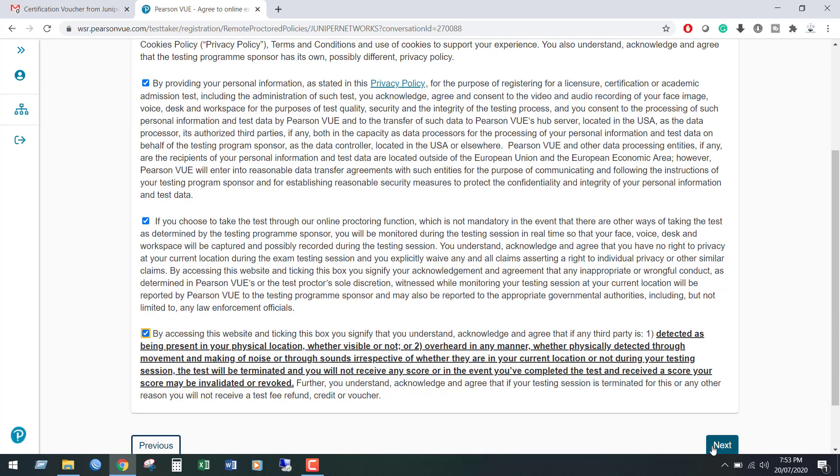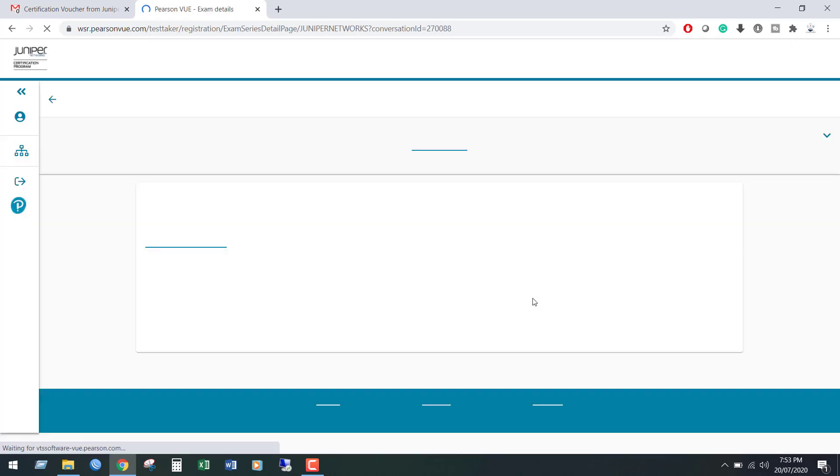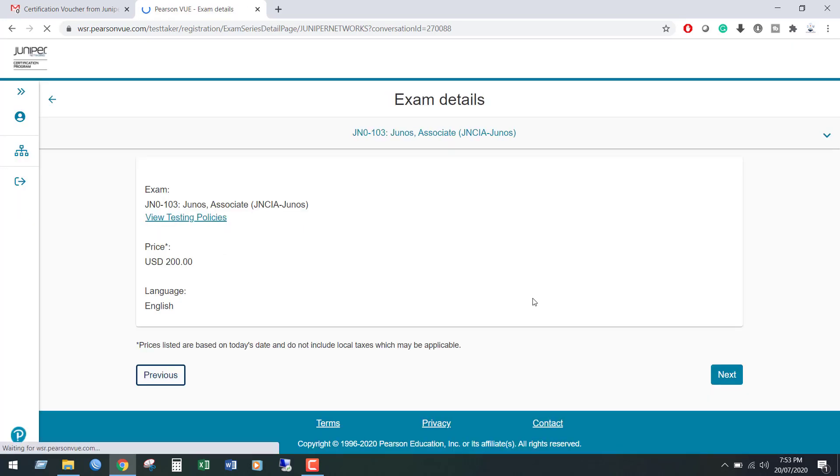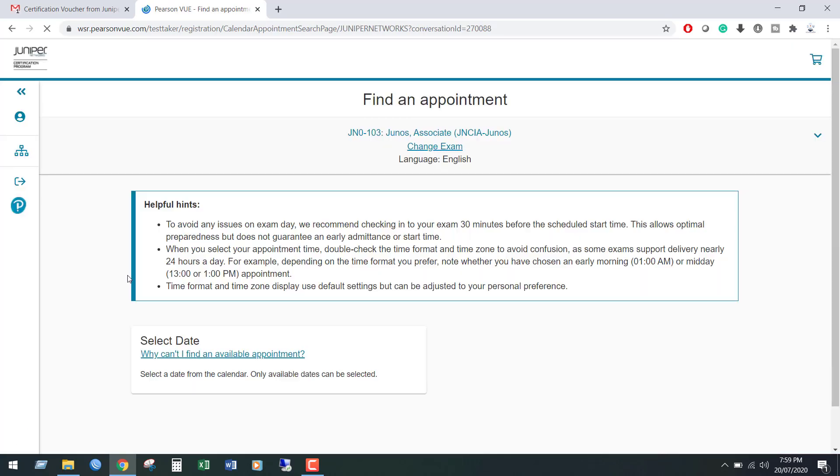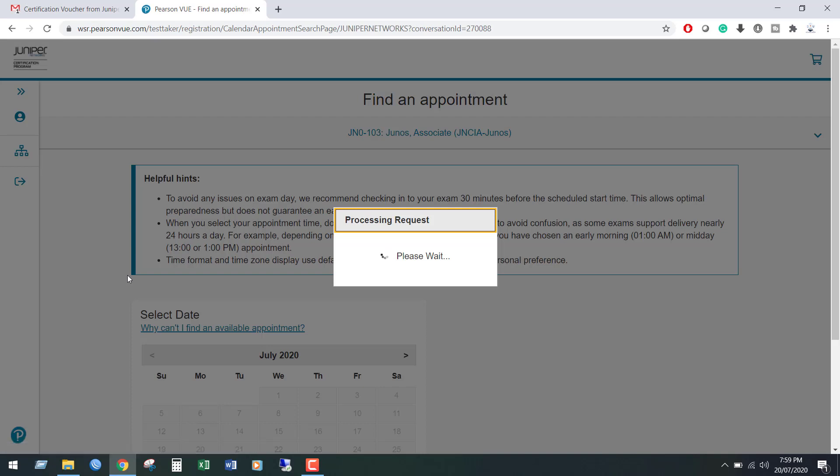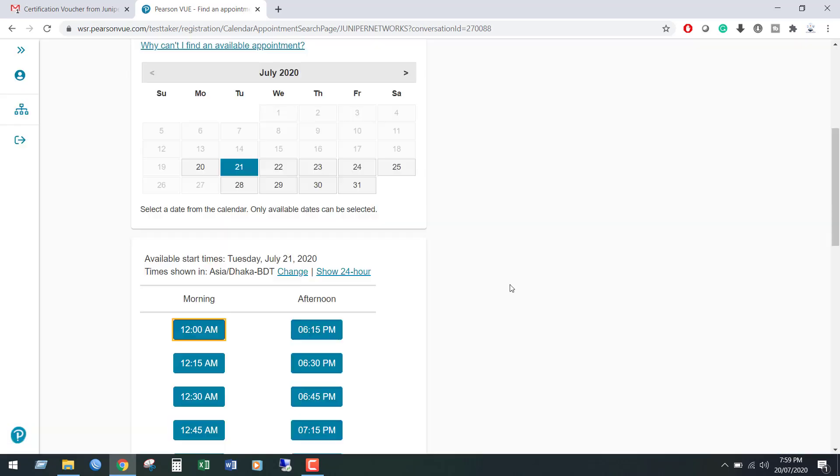Click Next. We can see the exam details and exam cost. Click Next. From this space, schedule your exam from the calendar. Select your date.